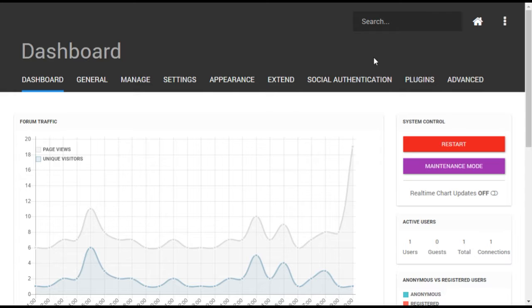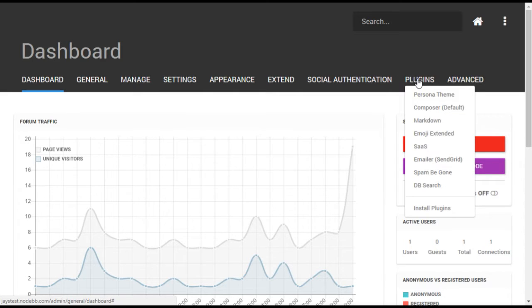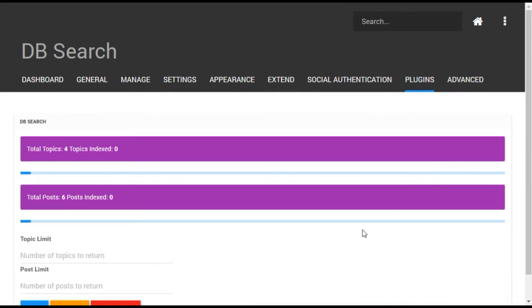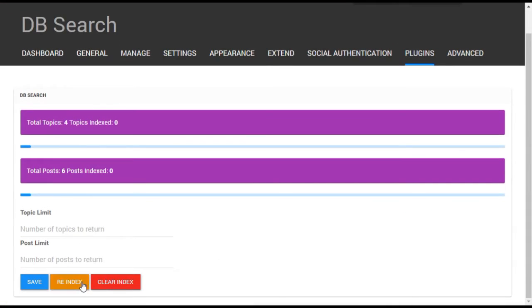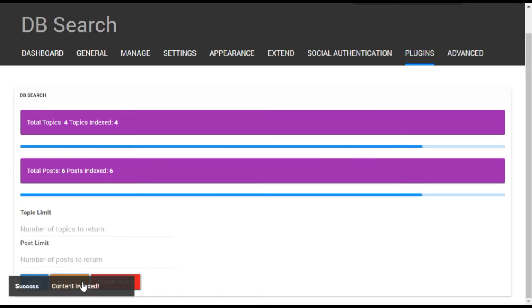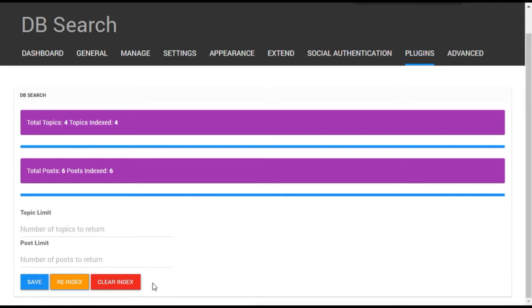After restart, select plugins dbSearch and hit the re-index button. You should only need to do this once, since any new posts will automatically be added to the index.